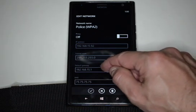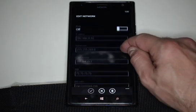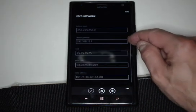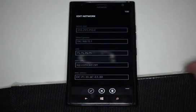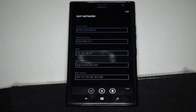It also shows our subnet mask, our gateway, and the DNS information we're using. It also shows a MAC address.